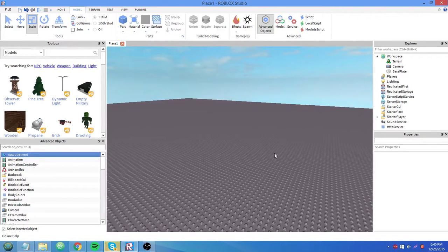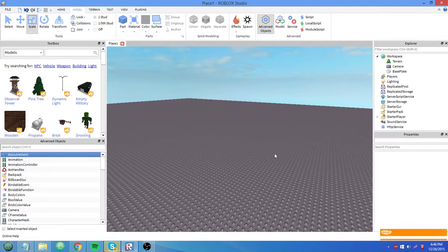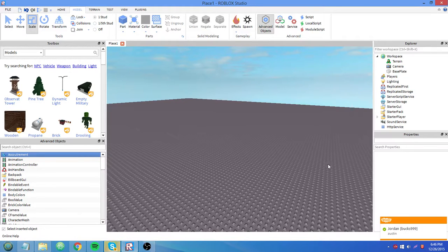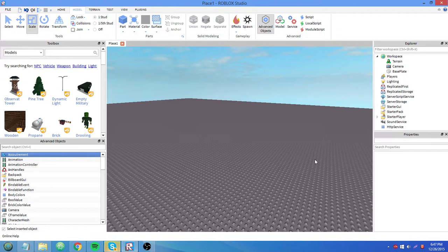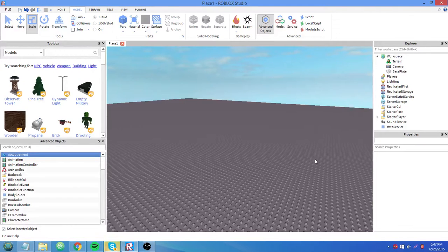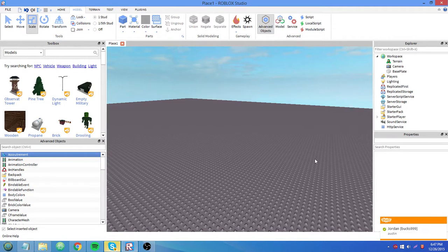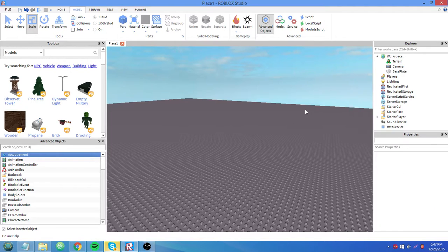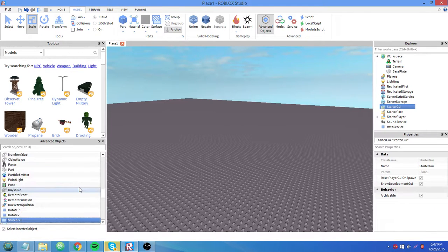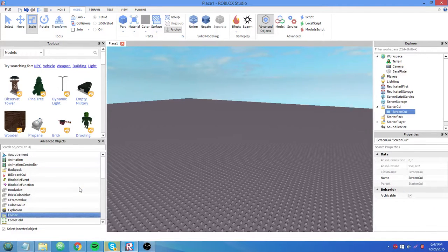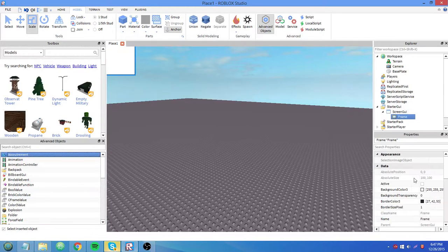I'm going to show you how to correctly size your GUI elements. So when I say correctly size, that doesn't necessarily mean there's one correct way to do it, even though that's exactly what it sounds like I'm saying. But rather, there's a most efficient way to do this. I'm going to make a screen GUI and a frame here.